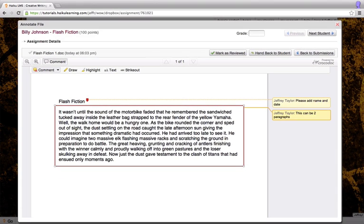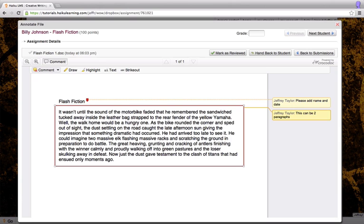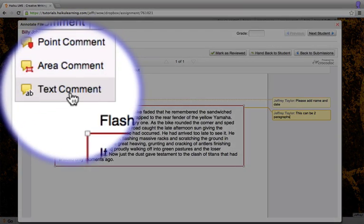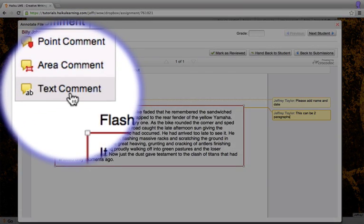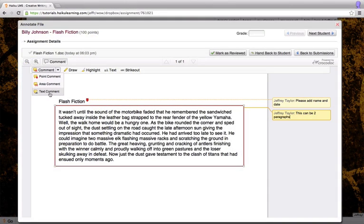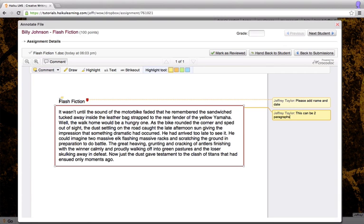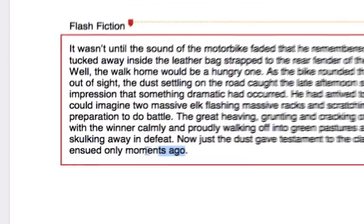I also want to comment on some specific text inside this document, so I'm going to select text comment. Then I'm going to highlight the text that I would like to make the comment on. And again, once I finish my highlight, I have the ability to make the comment on the right hand side.